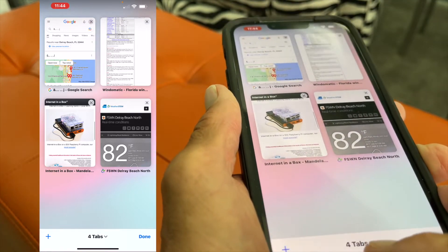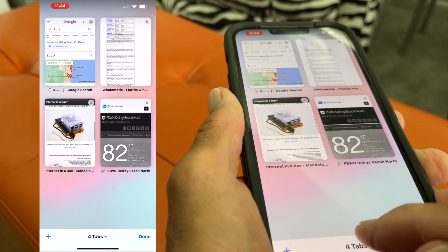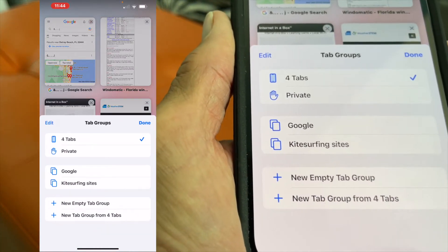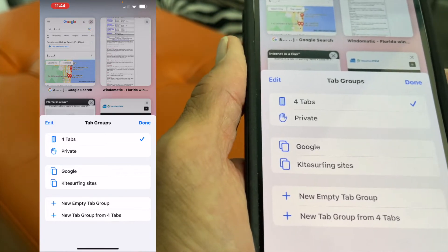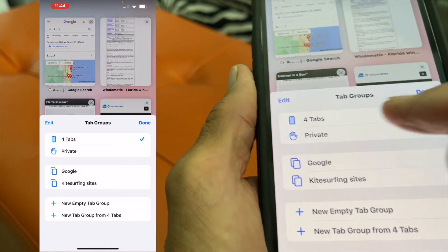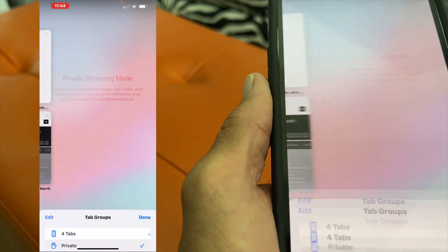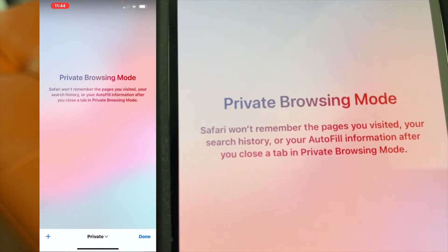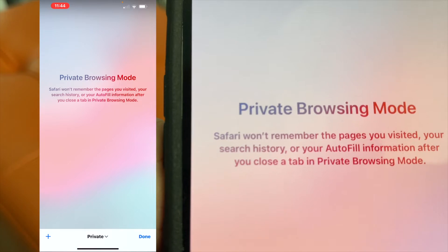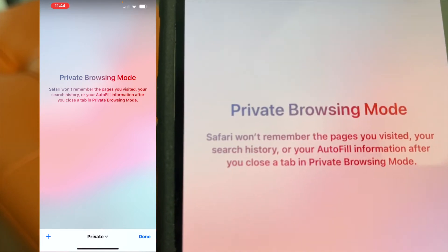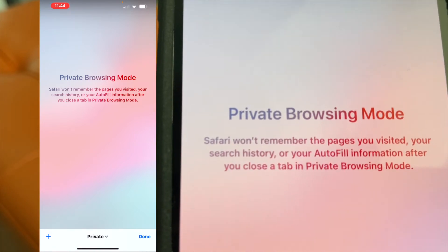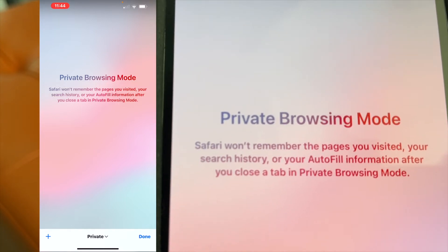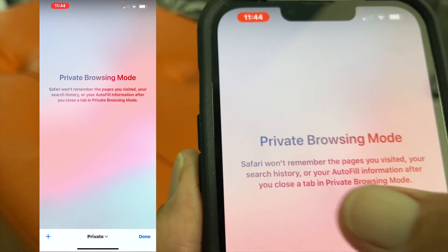If you want to get to private browsing, what you have to do is click on that. It's going to bring up this drop-up because it comes from the bottom up. You're going to notice I'm on four tabs. I can go to private by just clicking that, and there we have just initiated the private browsing mode. Safari won't remember the pages you visit, your search history, or autofill information after you close a tab in private browsing — that is crucial.